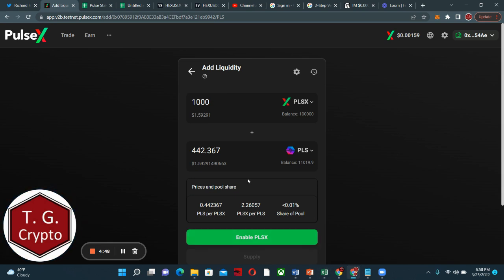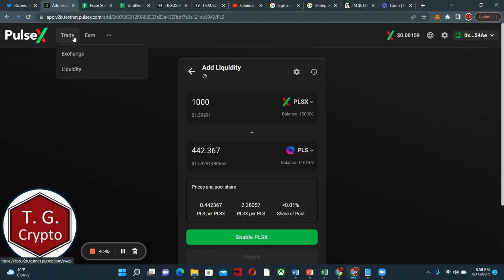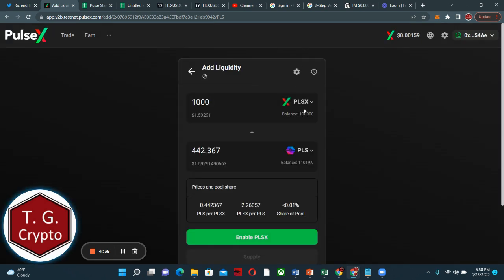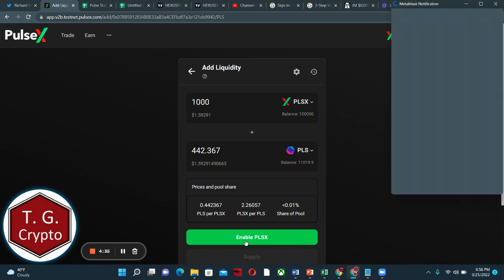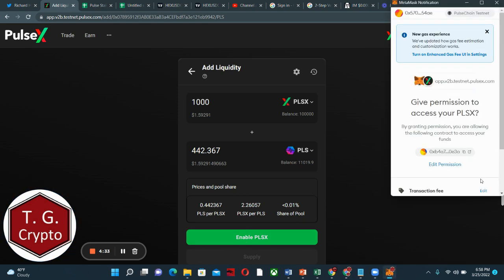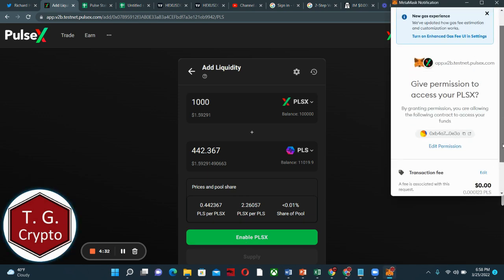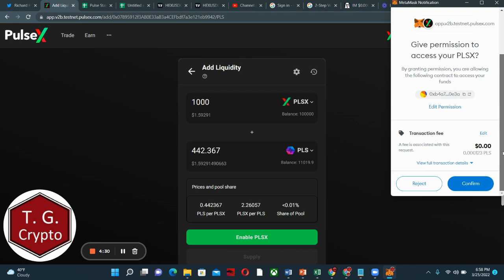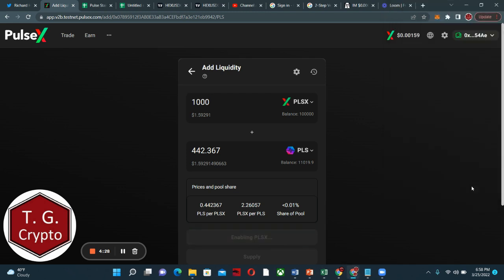So here at the PulseX website, we can go to Trade and Liquidity, and that opens up here. I selected some tokens. We're going to add up a pair between PulseX and Pulse. So we're going to enable PulseX, and titles, turning on a contract. We'll confirm that.